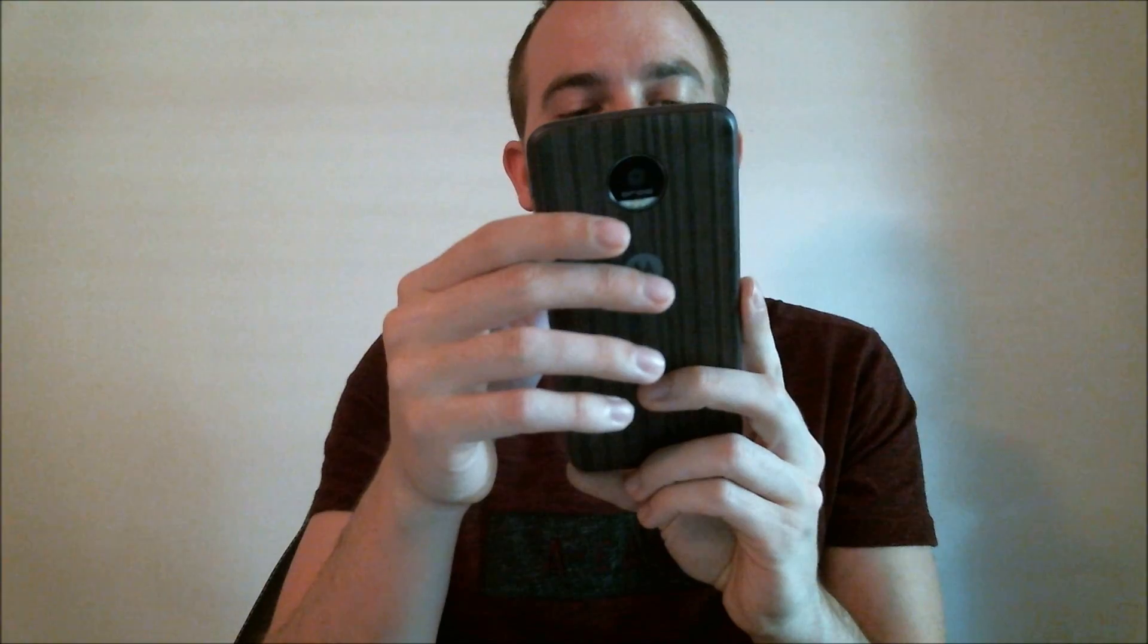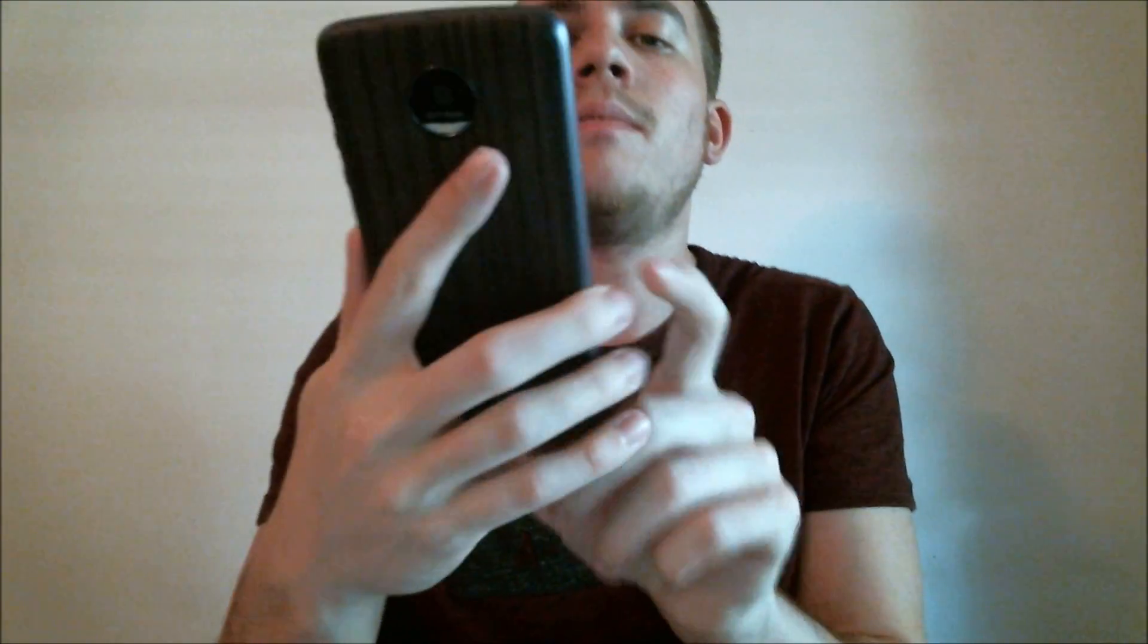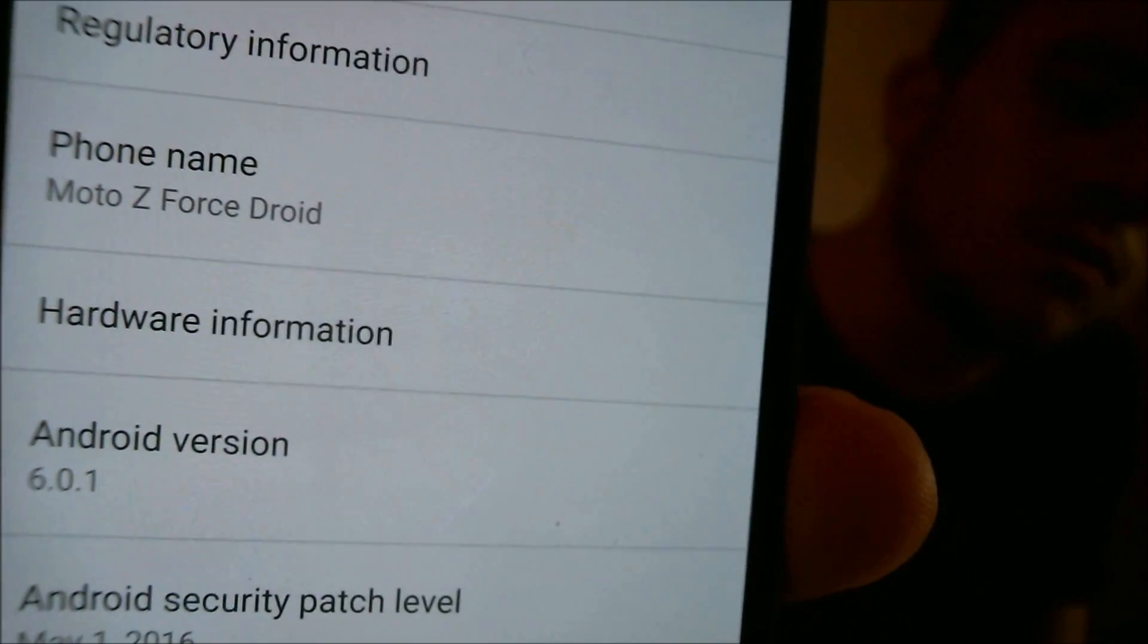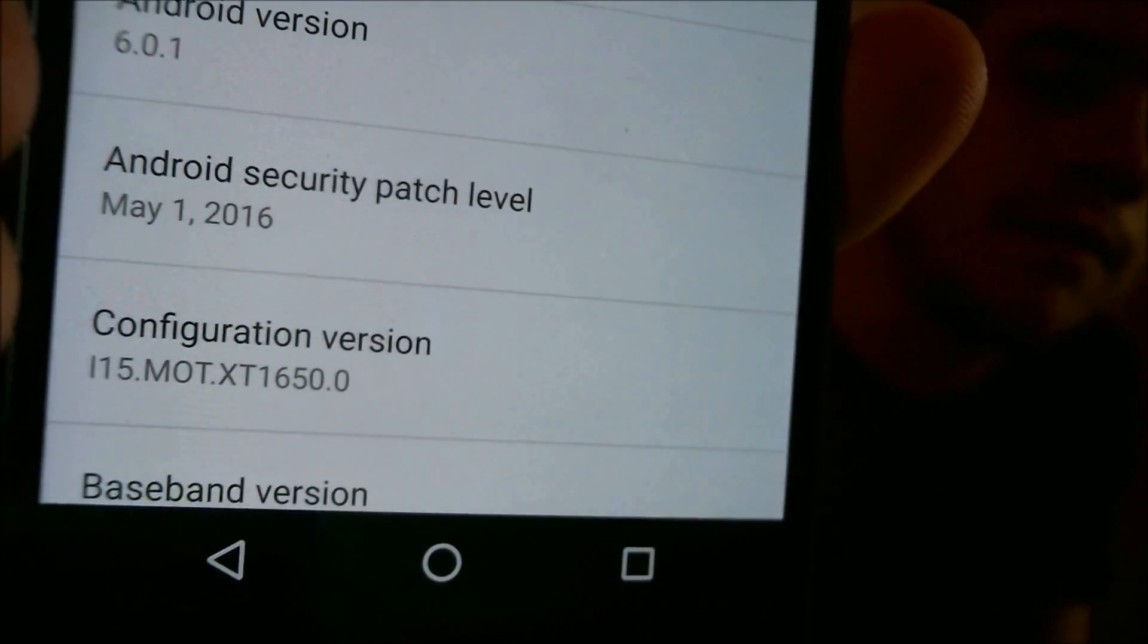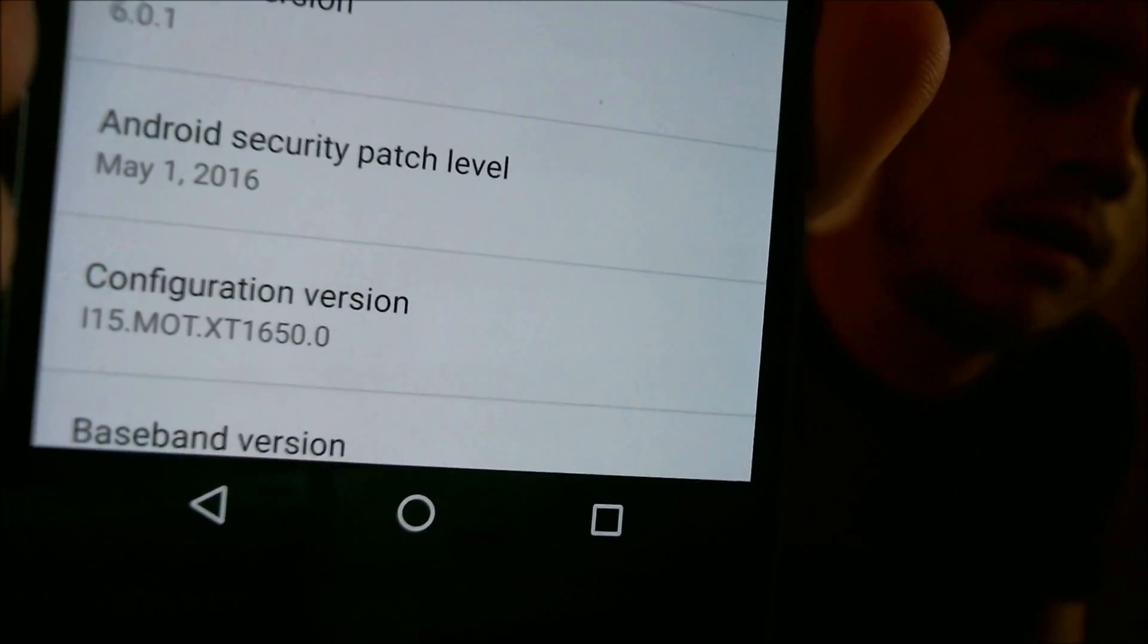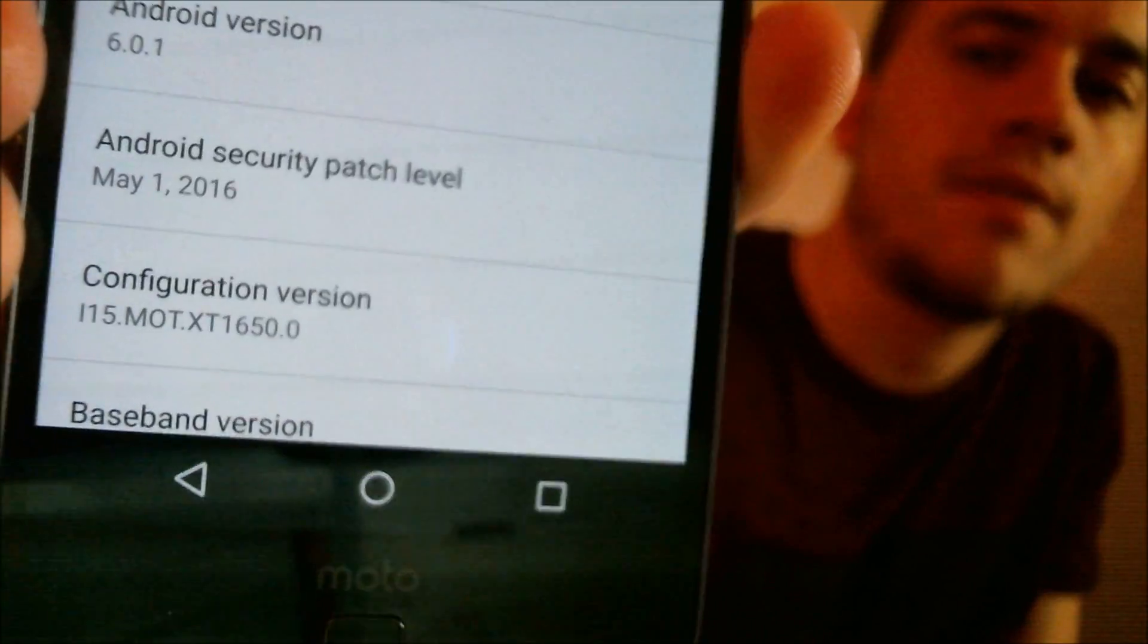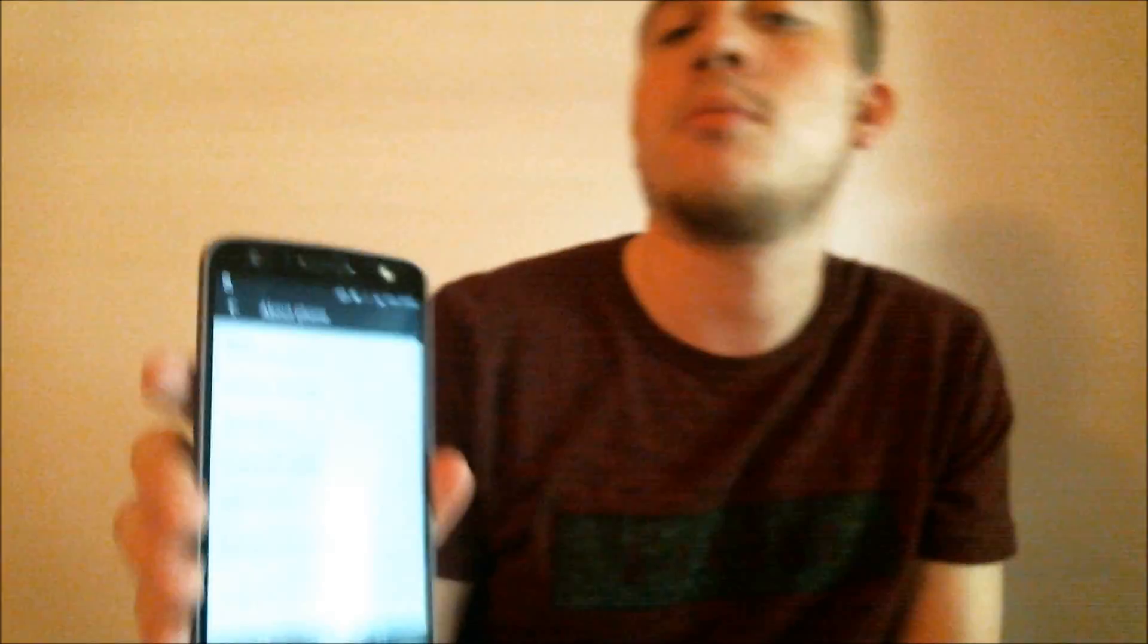We will jump into the settings here to show you what we're working with. There we go. So under phone name, we can see we're working with the Z-Force Droid here. And then in the configuration version, that's the model number in the middle there, the XT1650. So that's a specific model number of this phone.